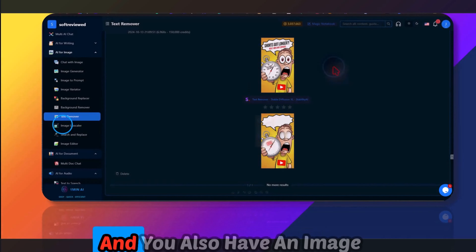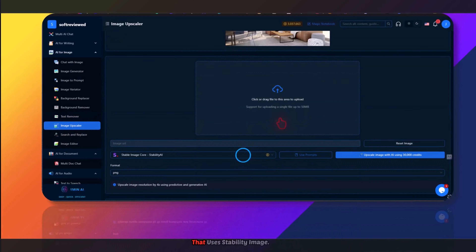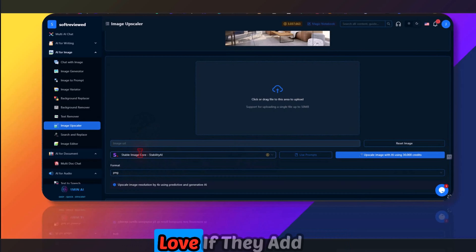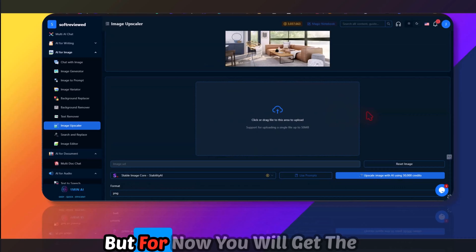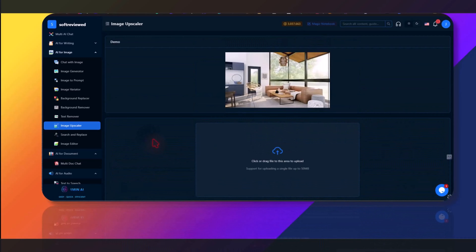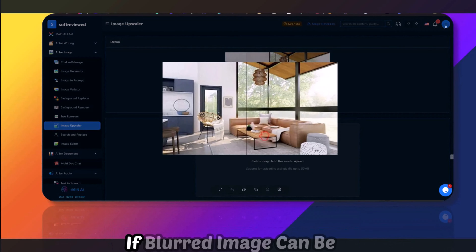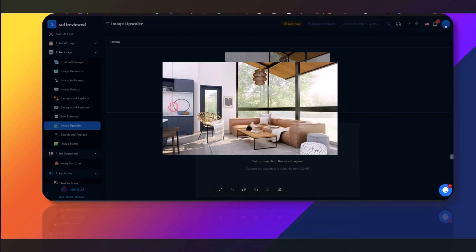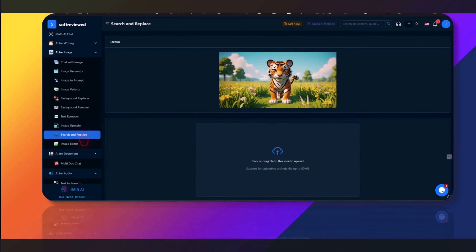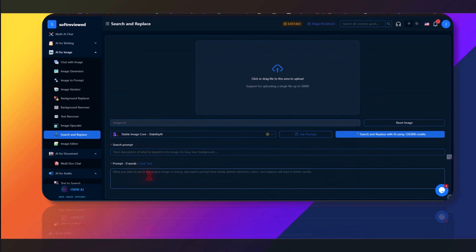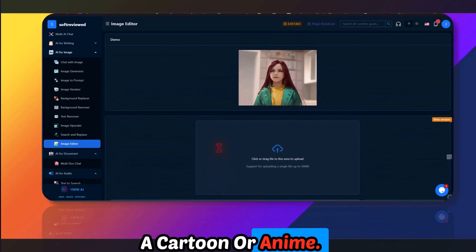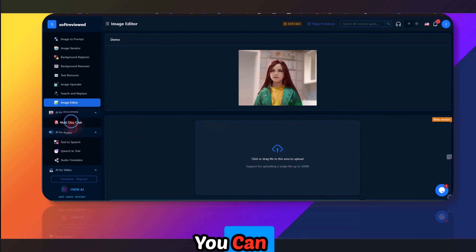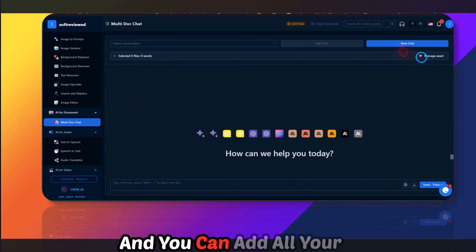There's also an image upscaler that uses the Stability image model. I'd love if they add Leonardo's new Reboot version in the future, but for now you get Stability Image Core to upscale images — a blurred image can be sharpened significantly. You also have a search-and-replace feature and an image editor where you can convert an image to cartoon or anime style.